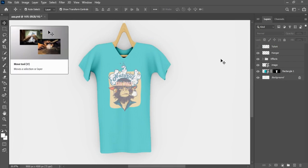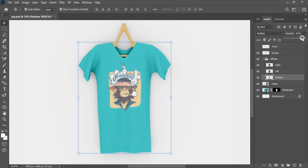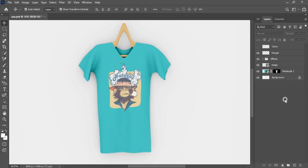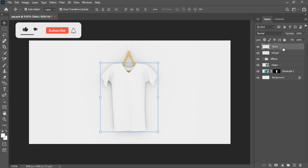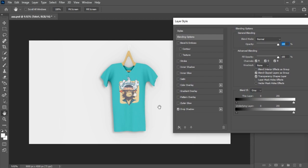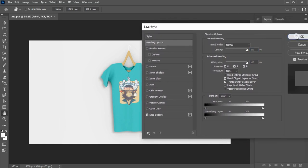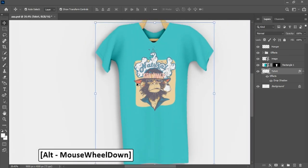Adjust effects to make t-shirt look better. Unhide and move shirt layer down. Double click on layer and activate drop shadow.